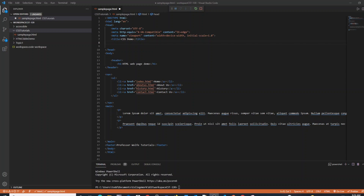This is a quick tutorial on how to add an external CSS file to your website. I currently have open my web page that I would like to add an external style sheet to.